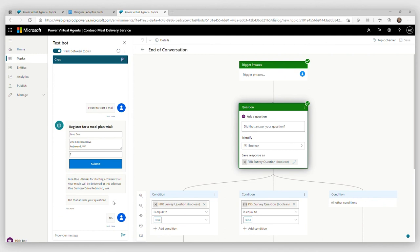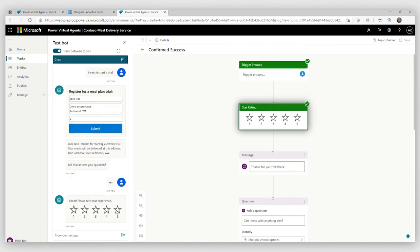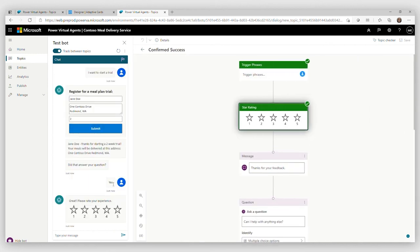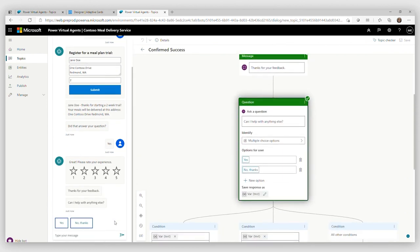And then it went into a Power Virtual Agents topic, which is asking me for user satisfaction survey. How happy am I? I'm pretty happy. It all worked. That's all I needed just to sign up for a trial. Excellent.